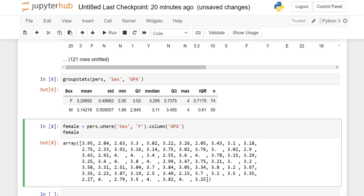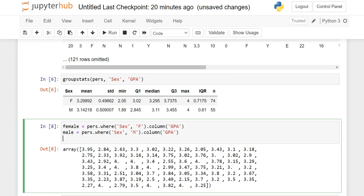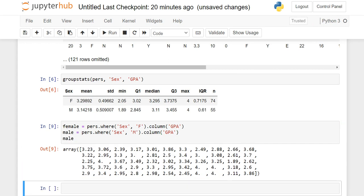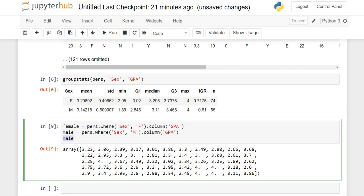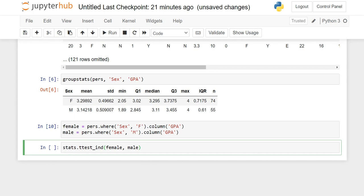And I want to do essentially the same thing for males. So I'm going to copy paste, and I'm going to change where sex equals F to where sex equals M. Same thing, GPA. And it's a shorter array. There are more females than males in this data set. But you can see that we have two arrays here. That's what we were going for.